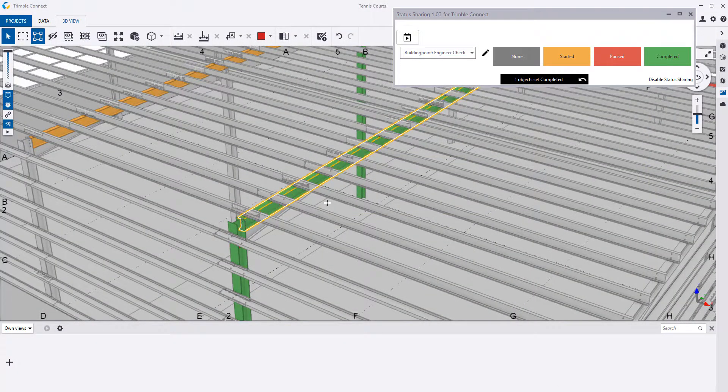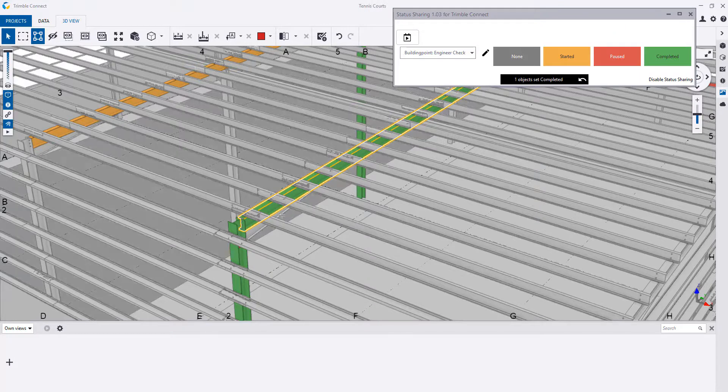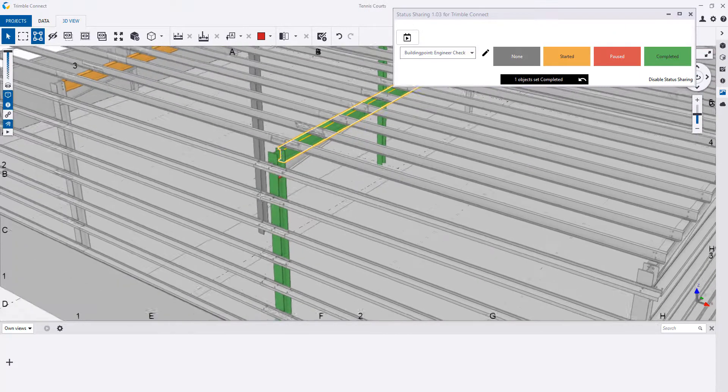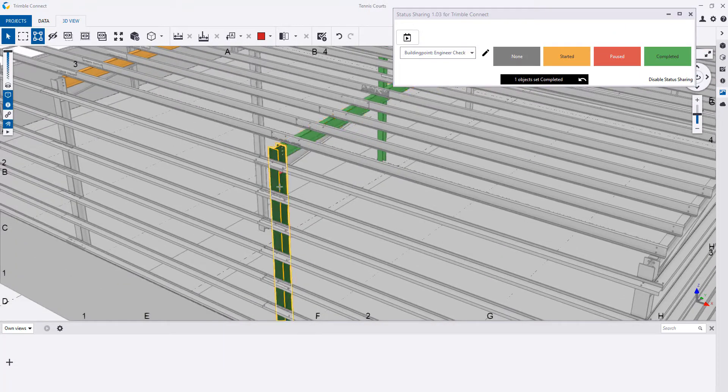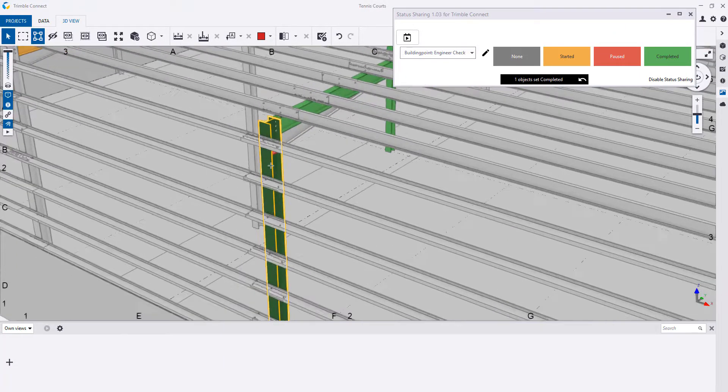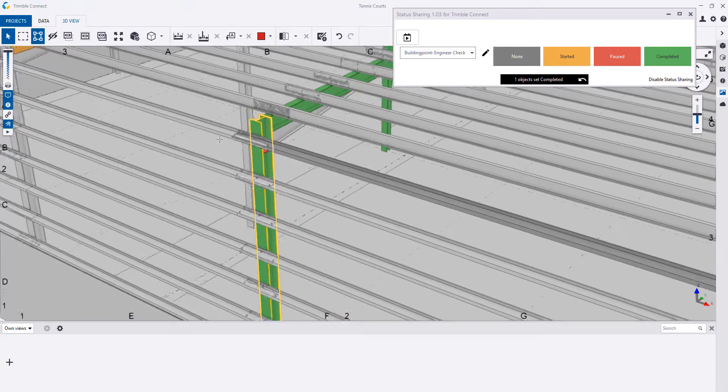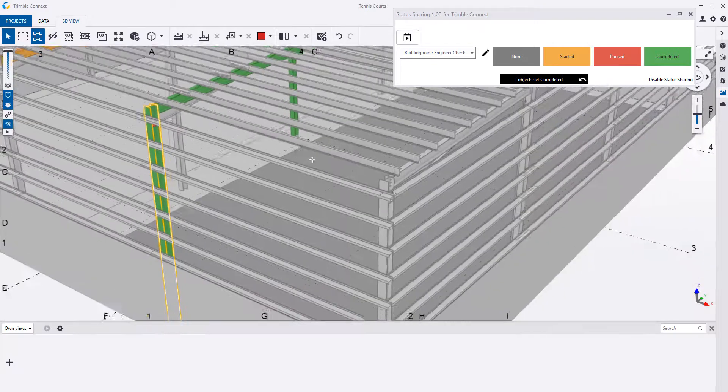We use this as a great tool for collaboration and checking of modelled elements. Because yes, it can be modelled, but is it detailed correctly?